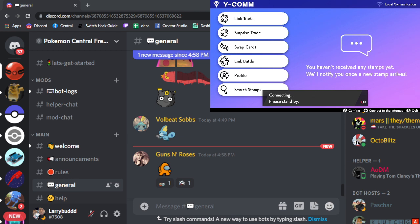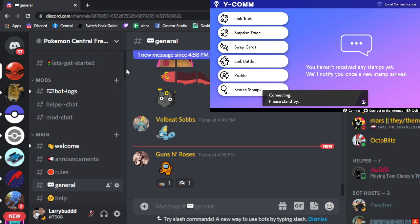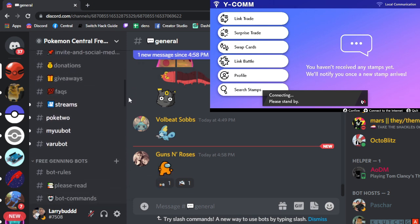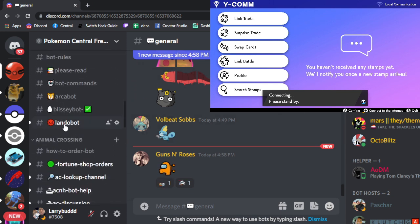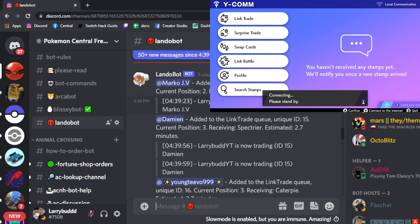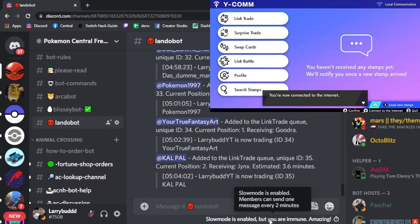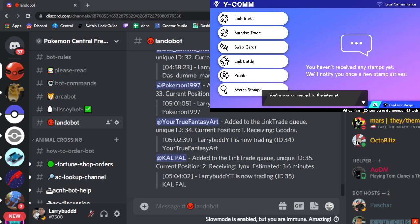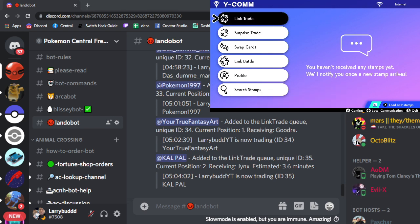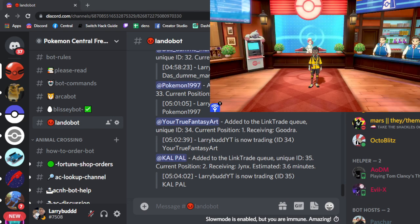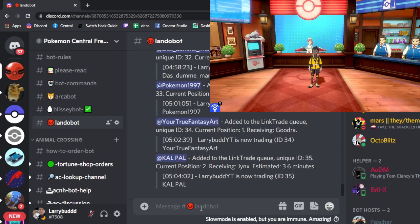What you're going to do is connect online and in the server you're going to find one of the trade rooms. So we're going to go to LandoBot, which is mine, and you're going to do basically a simple trade. All you have to do is — I'm going to just do a trade command.